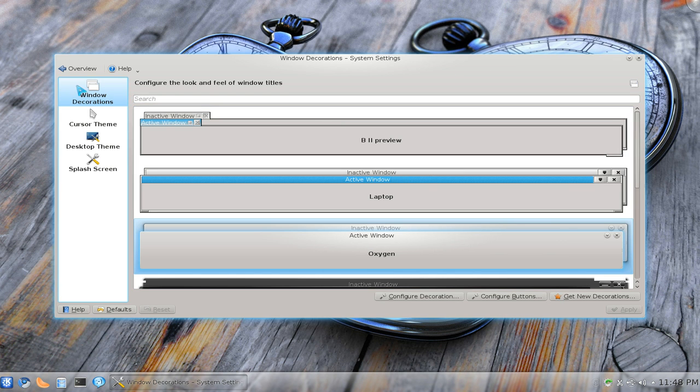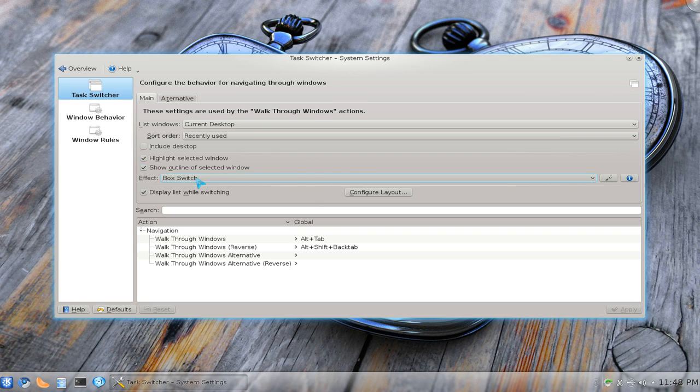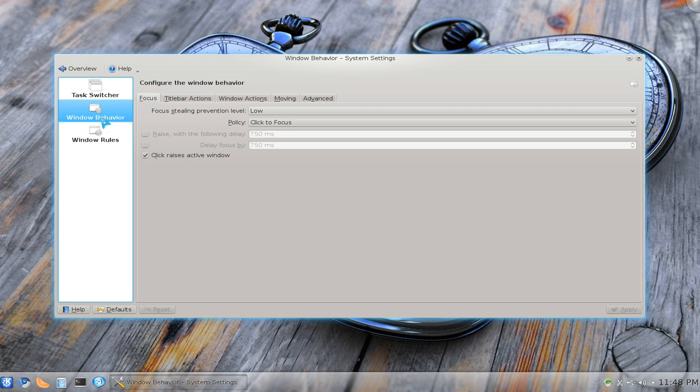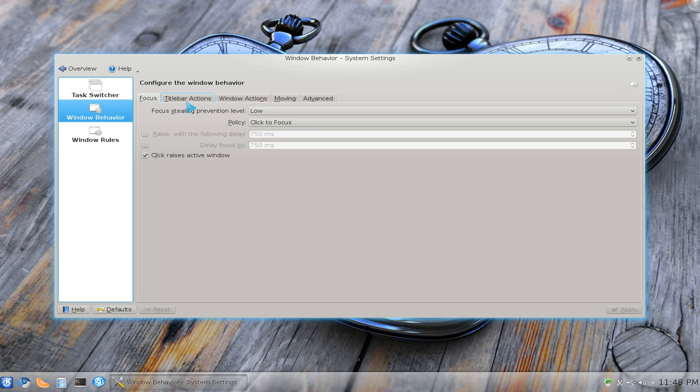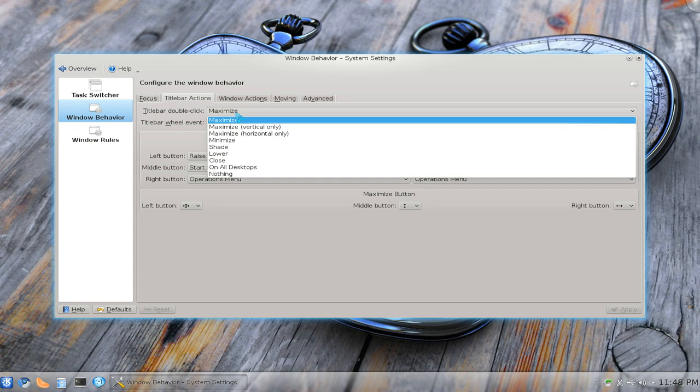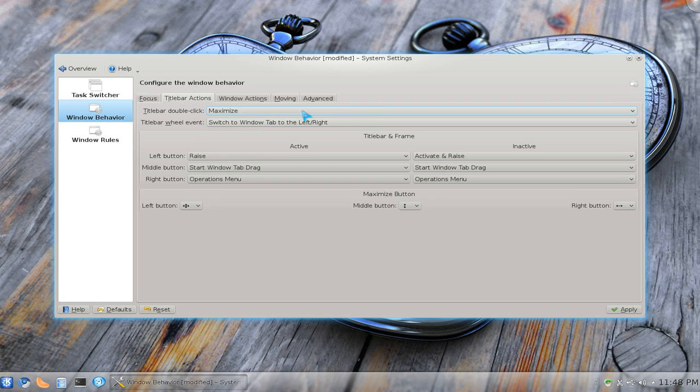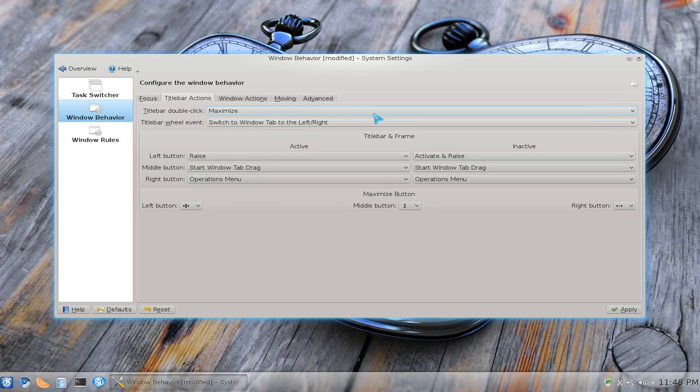Now that's the default behavior. If it's not the default, you can actually go back here and go to the Windows Behavior. And in here, Windows Behavior, you go to Title Bar Actions. And you see where it says title bar double-click, maximize here. That's the default. Otherwise, you can change it to minimize or whatever. But maximize is the default.